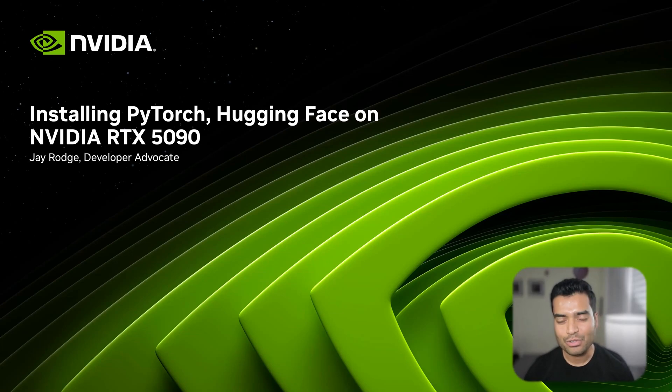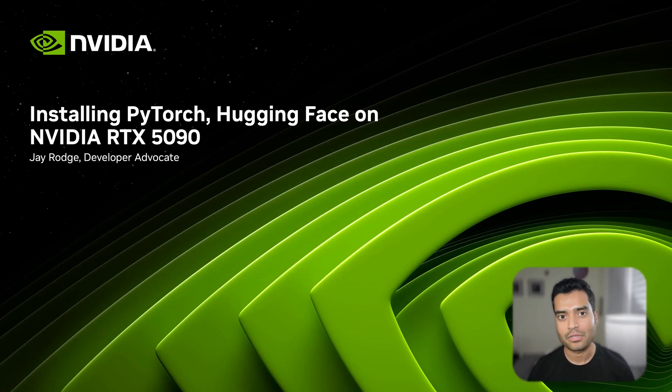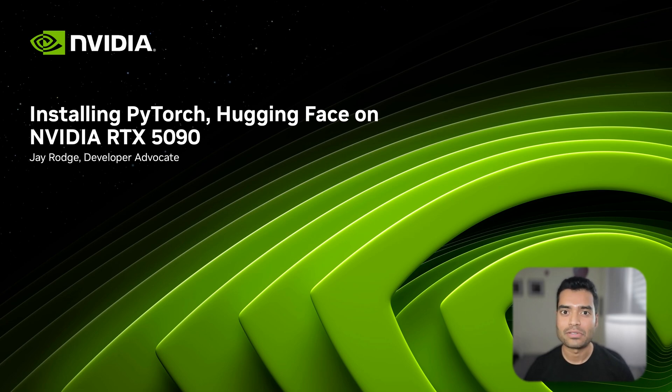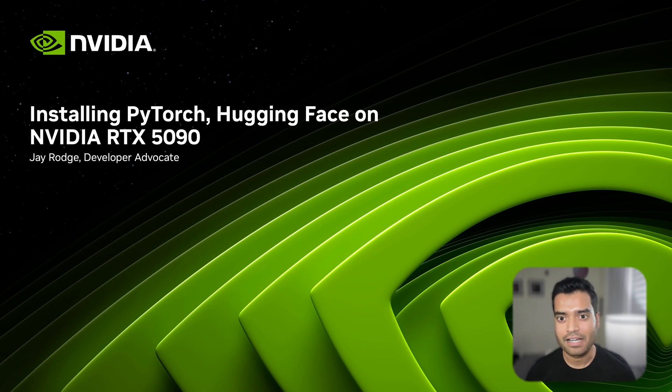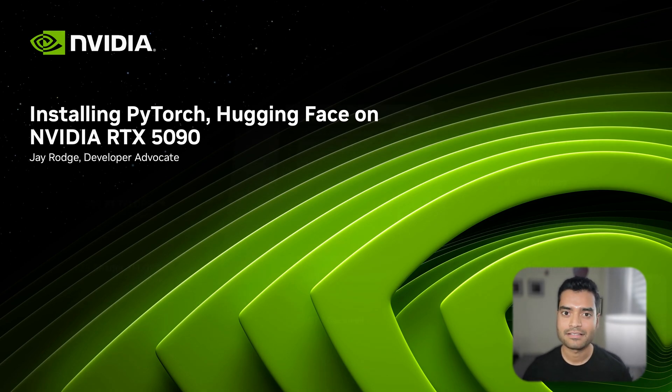Hey developers, in this tutorial we are diving deep into how to set up your new 5090 GPU for deep learning. We'll cover everything from driver installation to running large language models using PyTorch and Hugging Face.